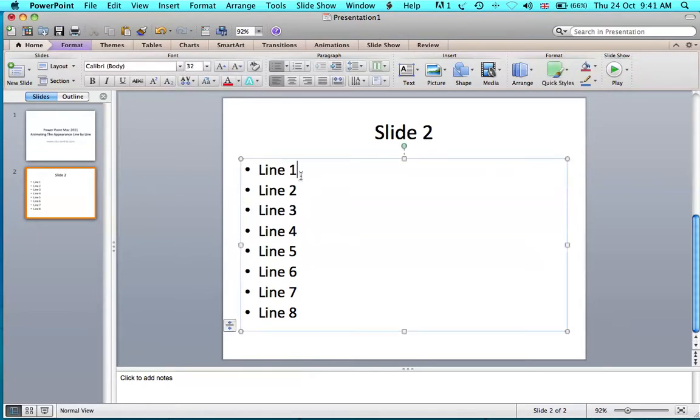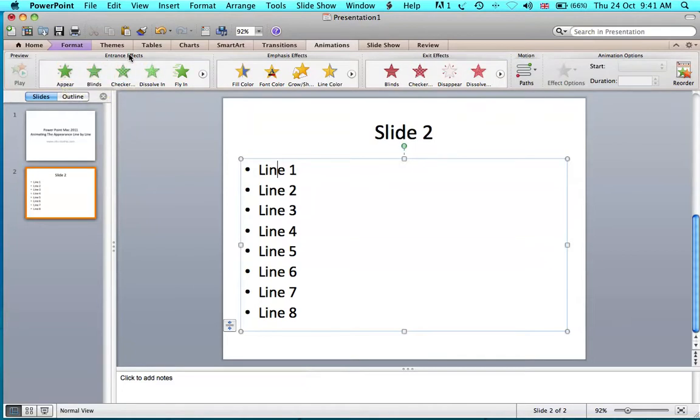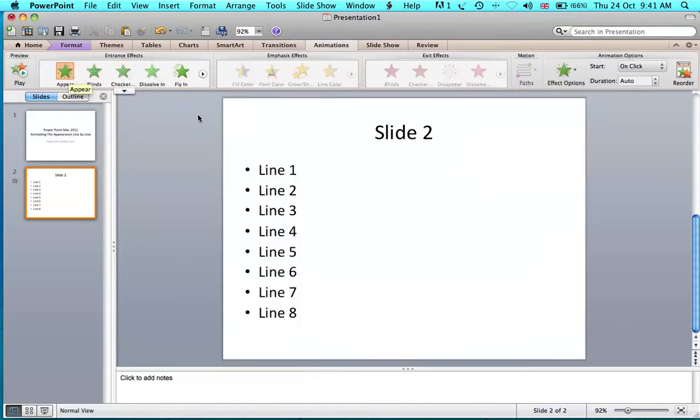If you select your options and go to Animations, you can choose any type of entrance effect.